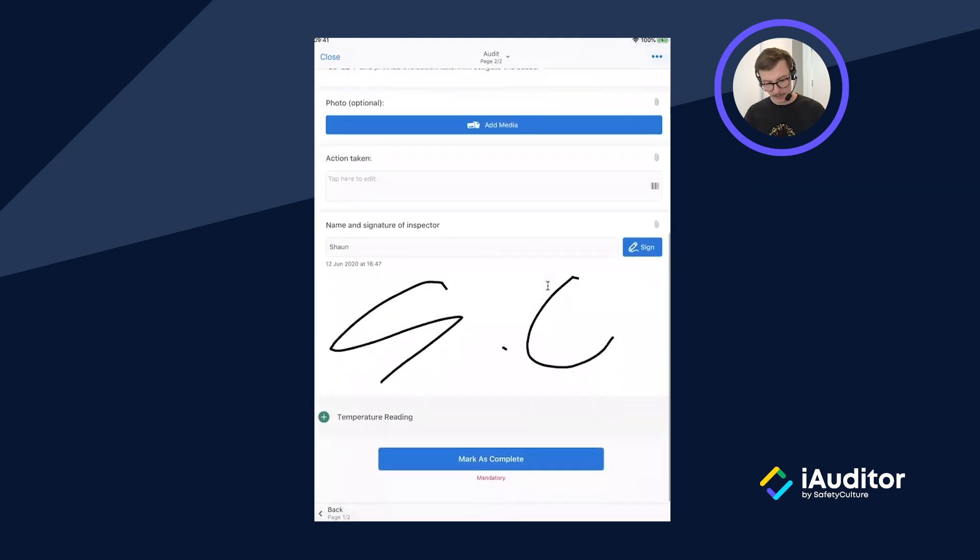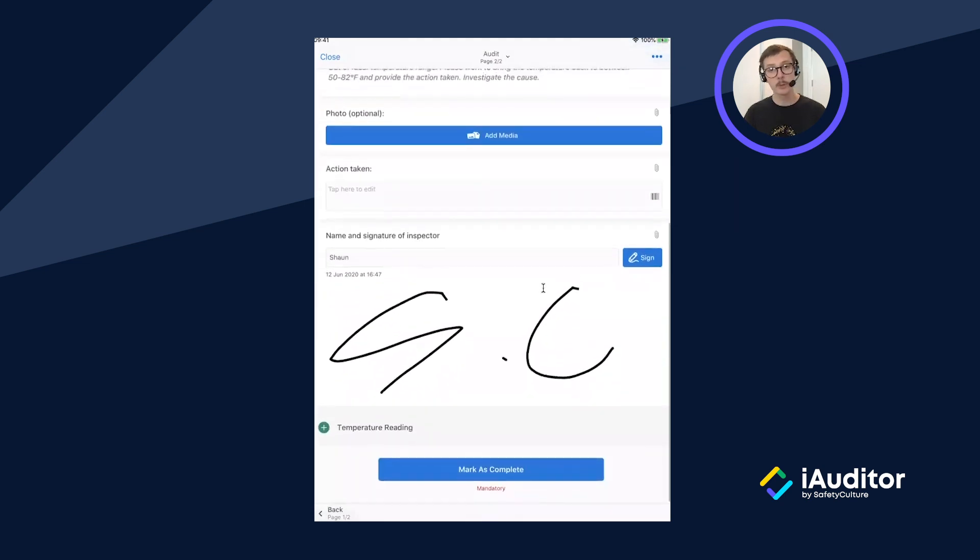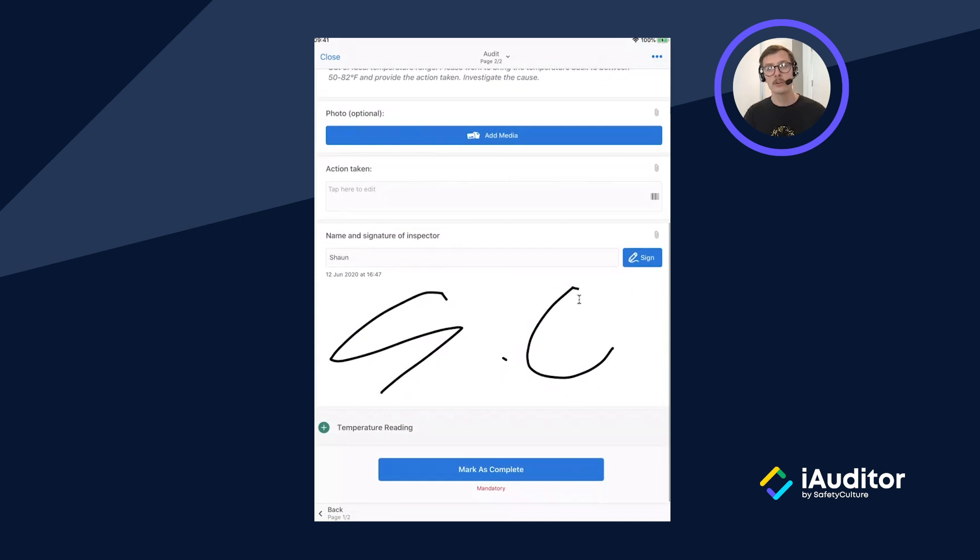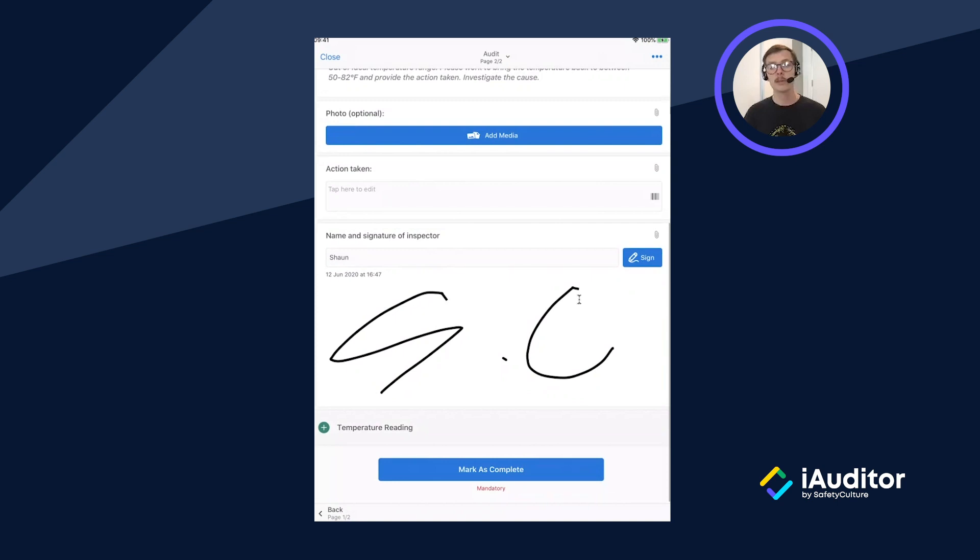Now I can press the green button again to add another list of identical questions. However on this occasion it's not appropriate so I'll mark as complete and continue.